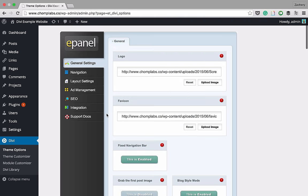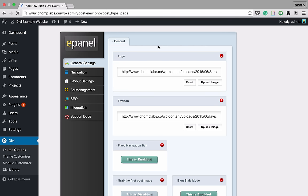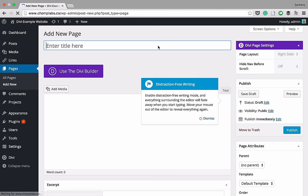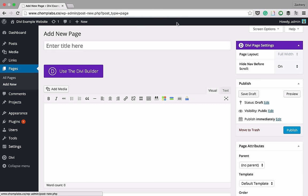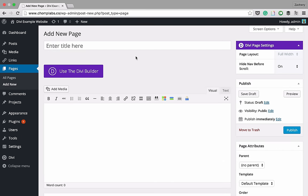Now we're going to get right into it by making a new page. Go to New > Page. This is where the Divi Builder comes in — it's the key tool that makes Divi so great. It might look a little intimidating if you're new, but it's really easy to learn. In the Divi page settings, I suggest hitting Full Width Page because it'll look a lot better. Also enable Hide Nav Before Scroll — this hides your menu bar until the user has scrolled down, which makes for a really nice design.